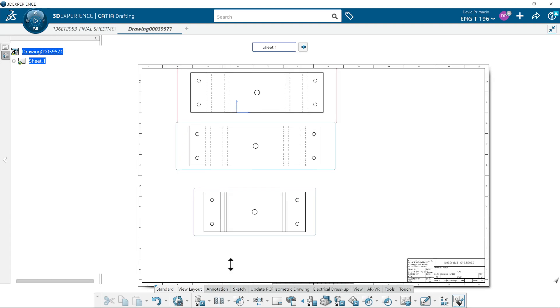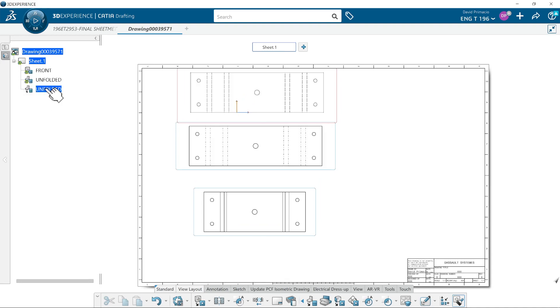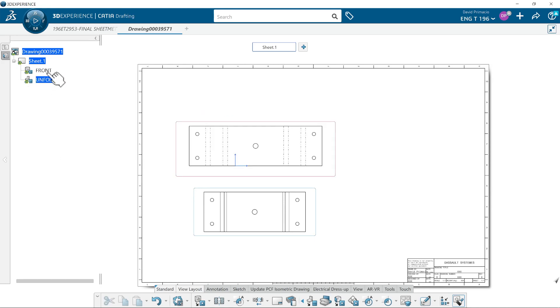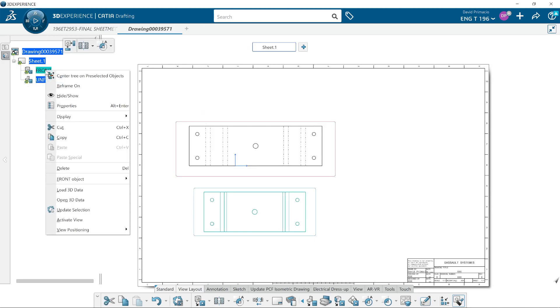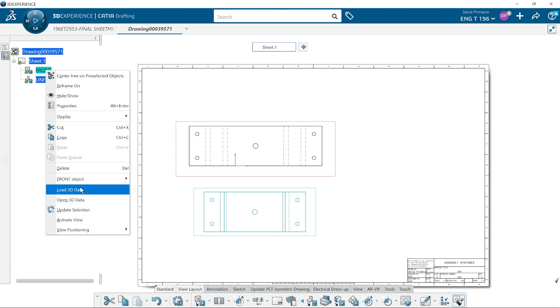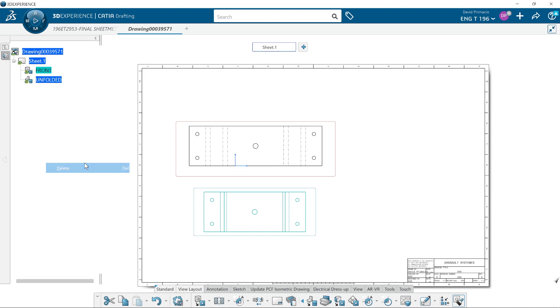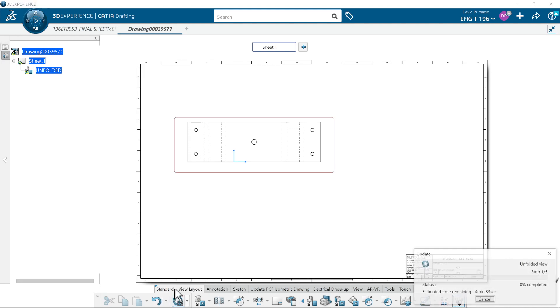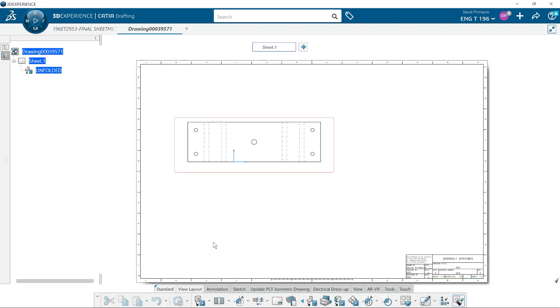All right, so in that case you can delete some of these views. I'll just go ahead and delete that folded view. And for some reason I've got an update button going on, so I'm just going to update and make sure everything is kosher.